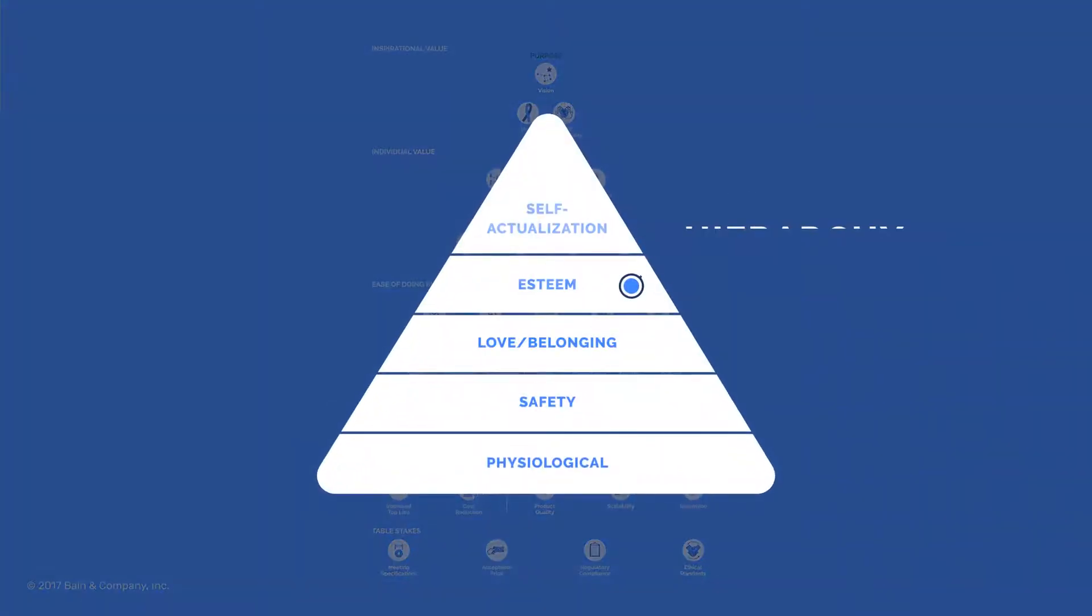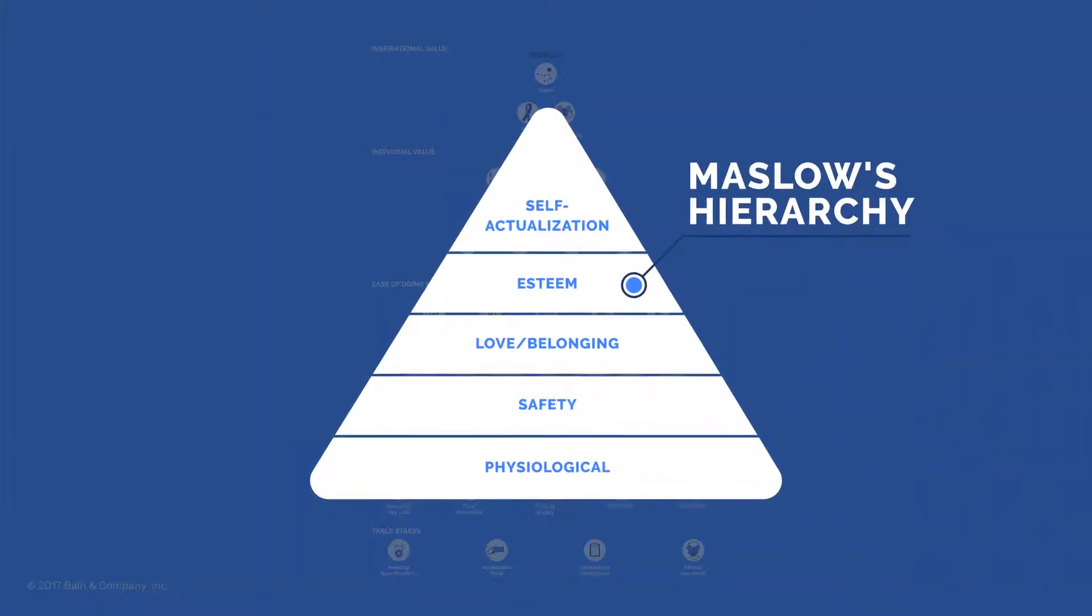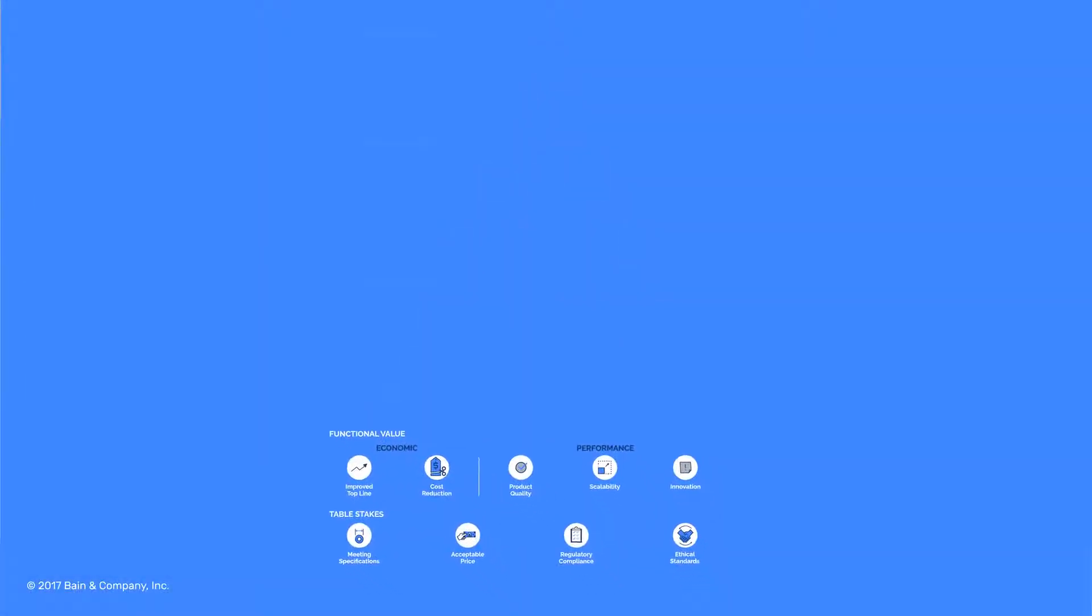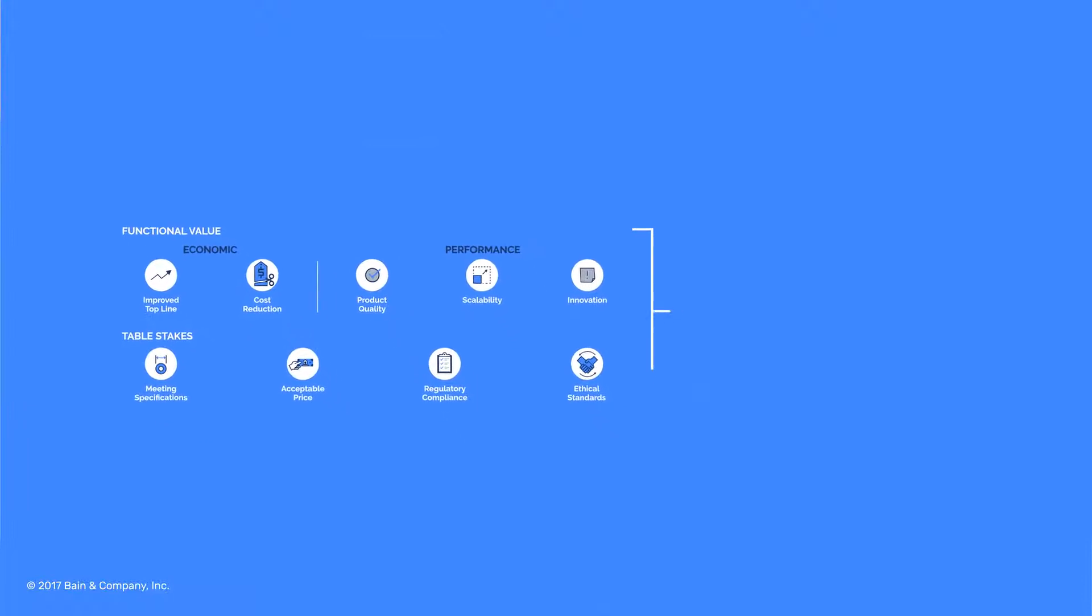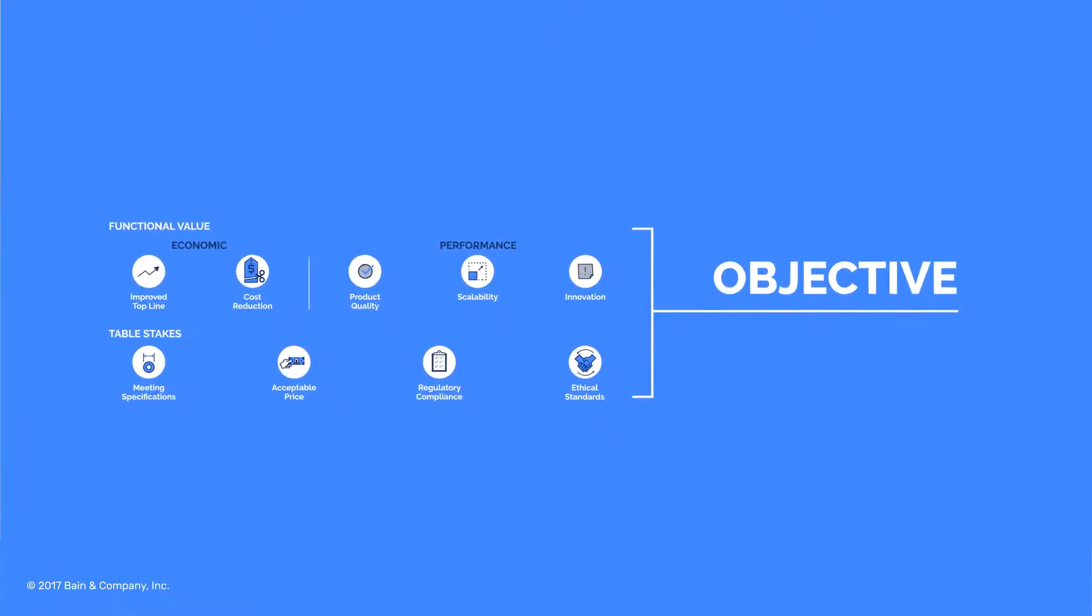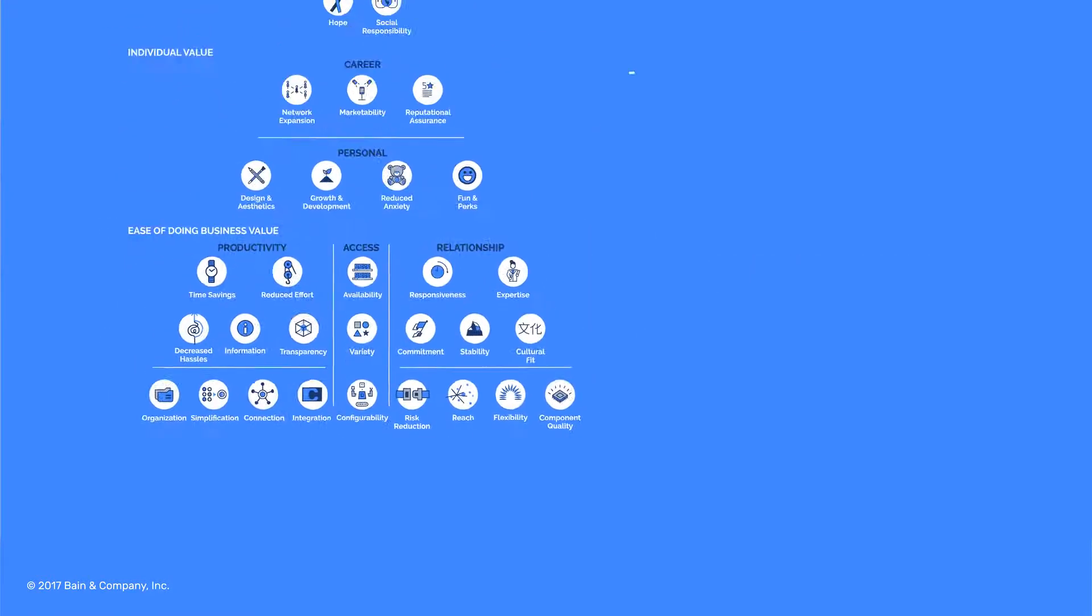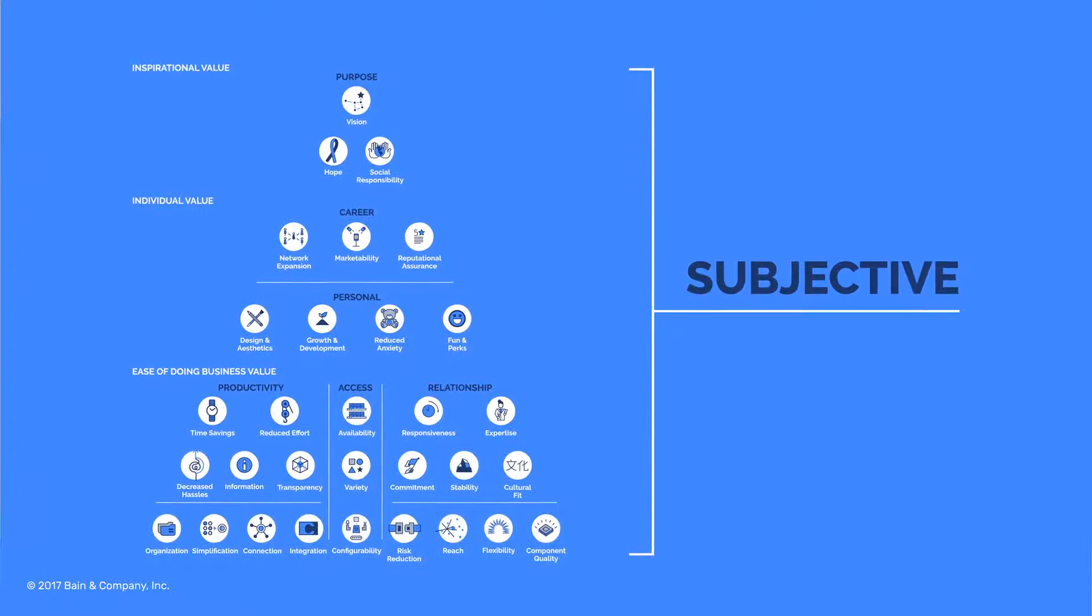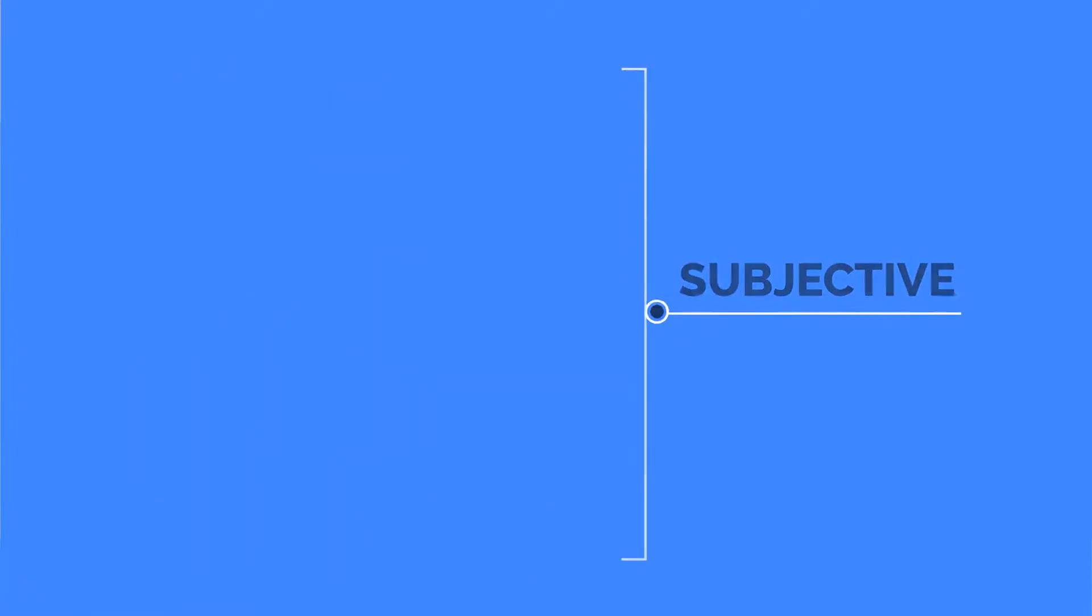Like Maslow's hierarchy of needs for the corporate world, these elements at the bottom are more objective and easier to measure, while elements at the top are more subjective and difficult to quantify.